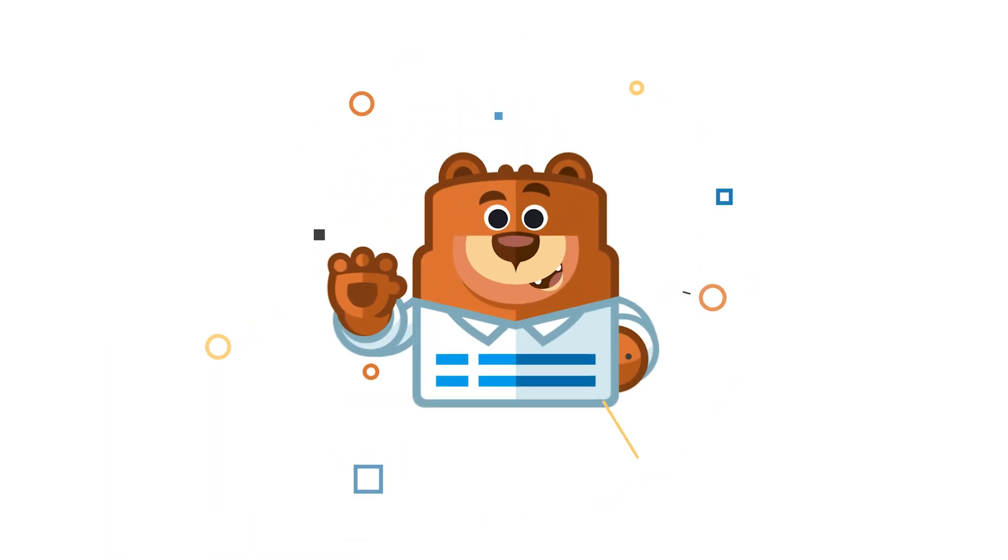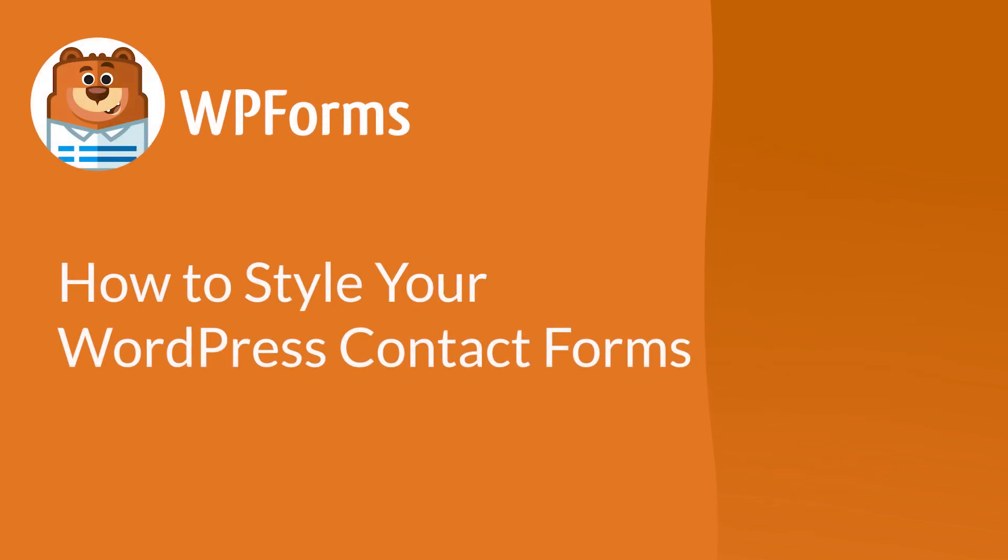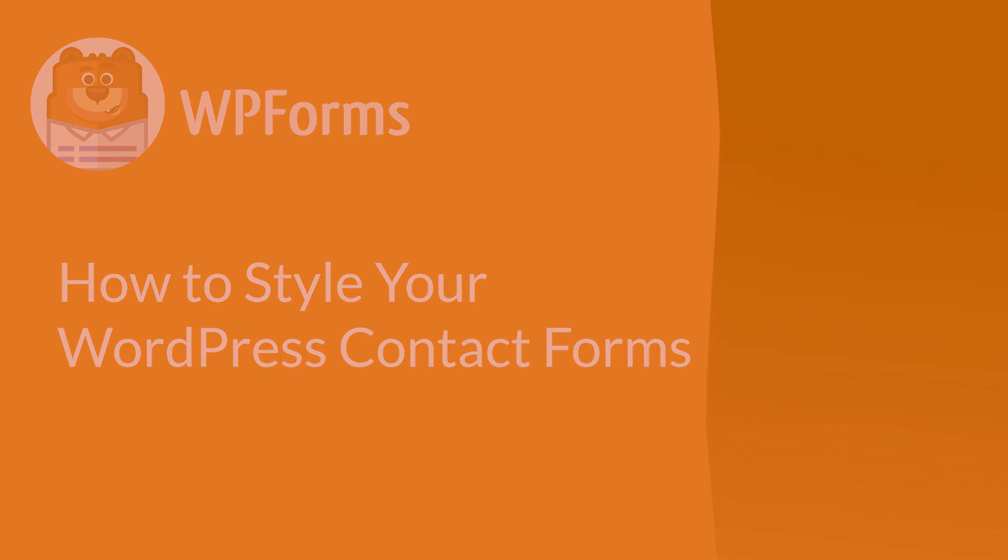Welcome to WPForms, the best WordPress contact form plugin on the market. In this video, I'm going to show you how to easily customize and change the style of your contact forms without using any code.